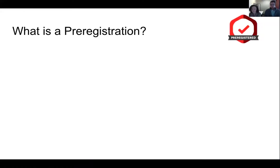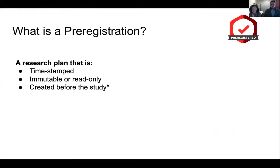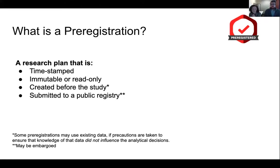A pre-registration is a research plan that is time-stamped, immutable or read-only, created before the study is done, and submitted to a public registry. Some pre-registrations may use existing data if precautions are taken to mitigate prior knowledge or biases. We want to pre-specify or at least acknowledge any prior knowledge we have about that data, so we can show whether it did or did not influence the resulting statistical analyses and analytical decisions.